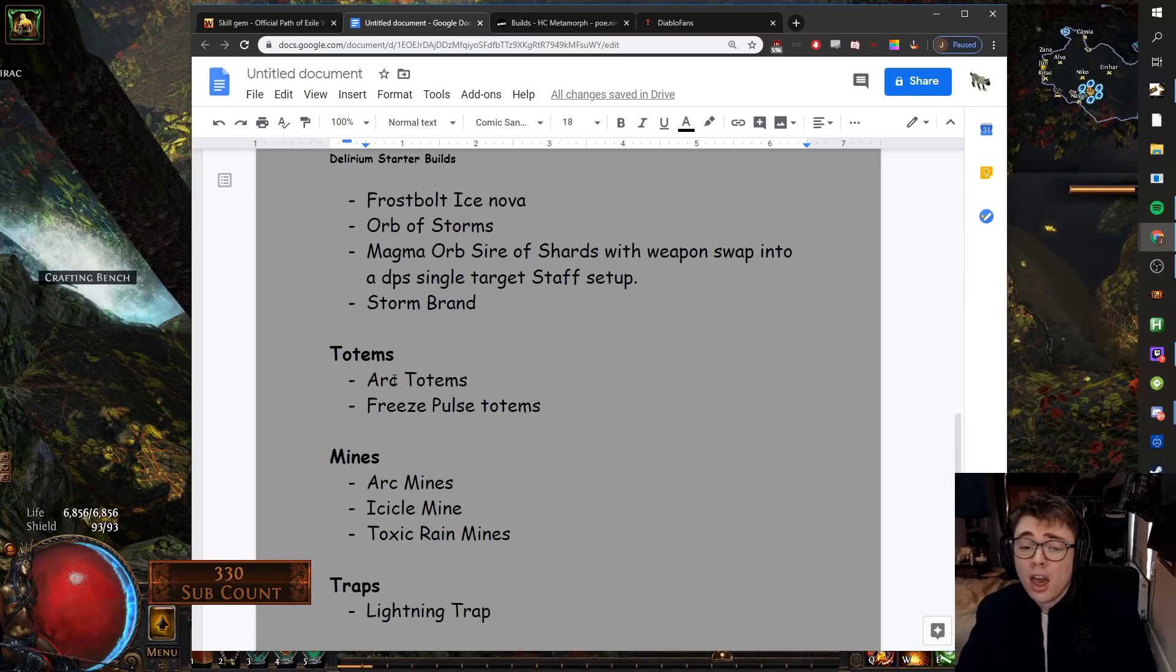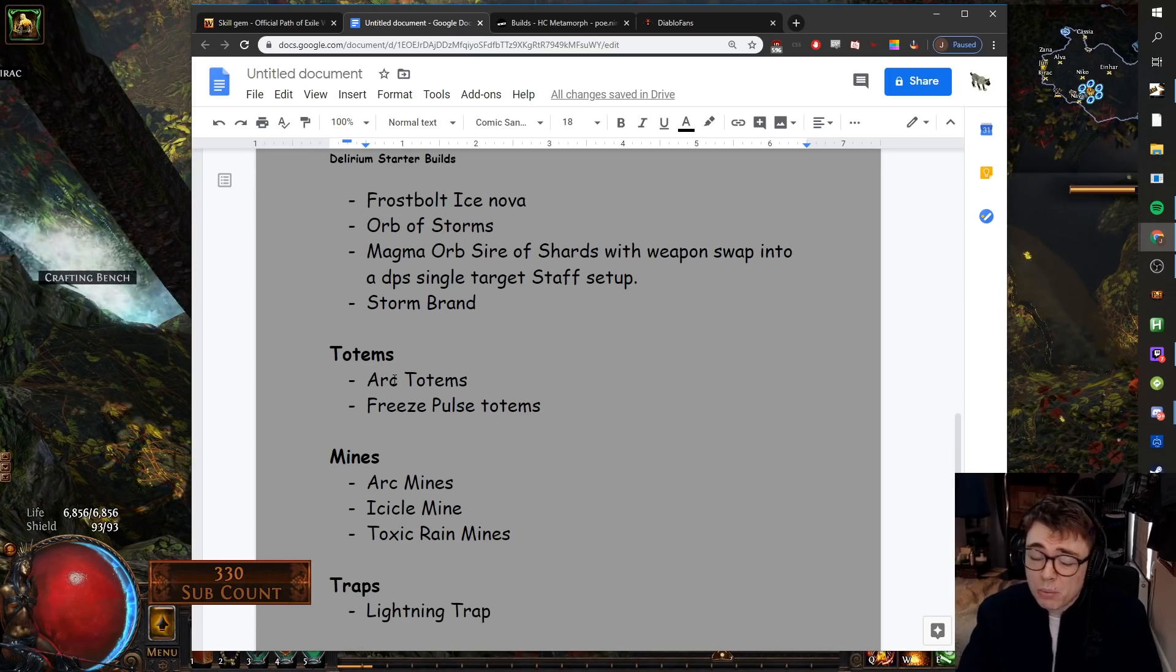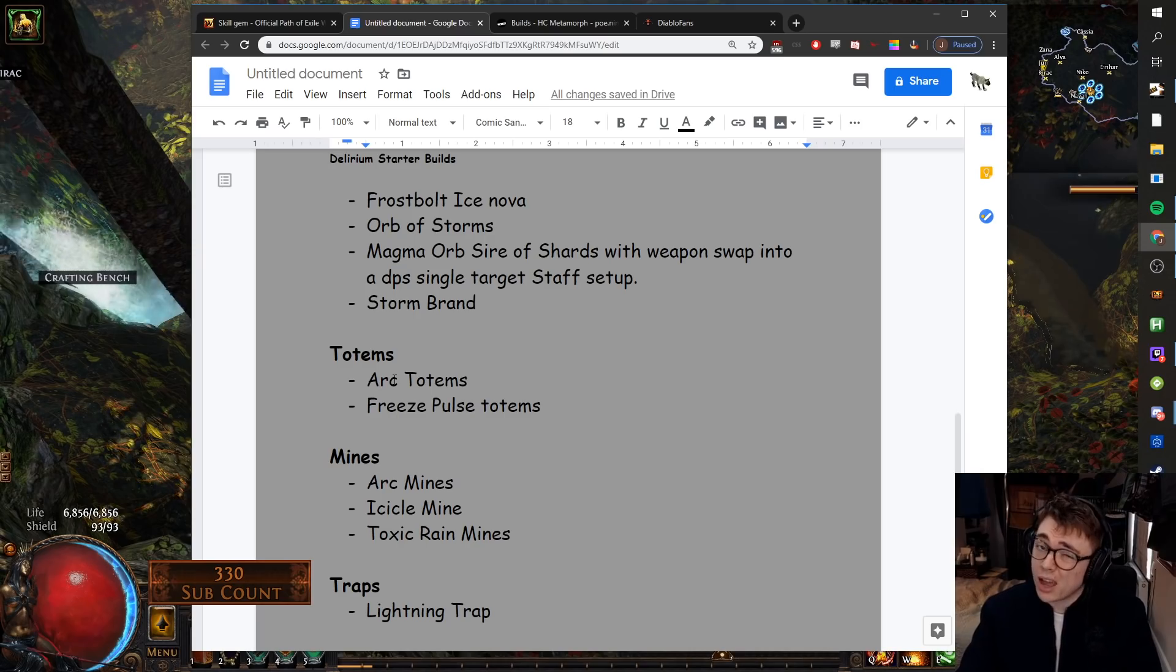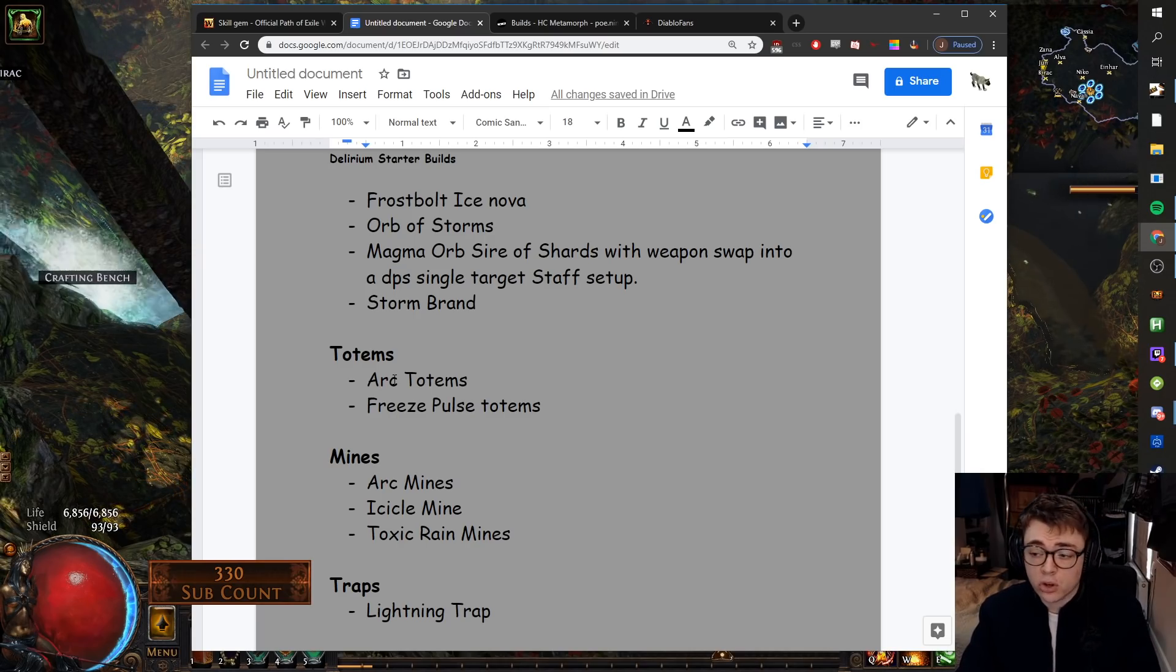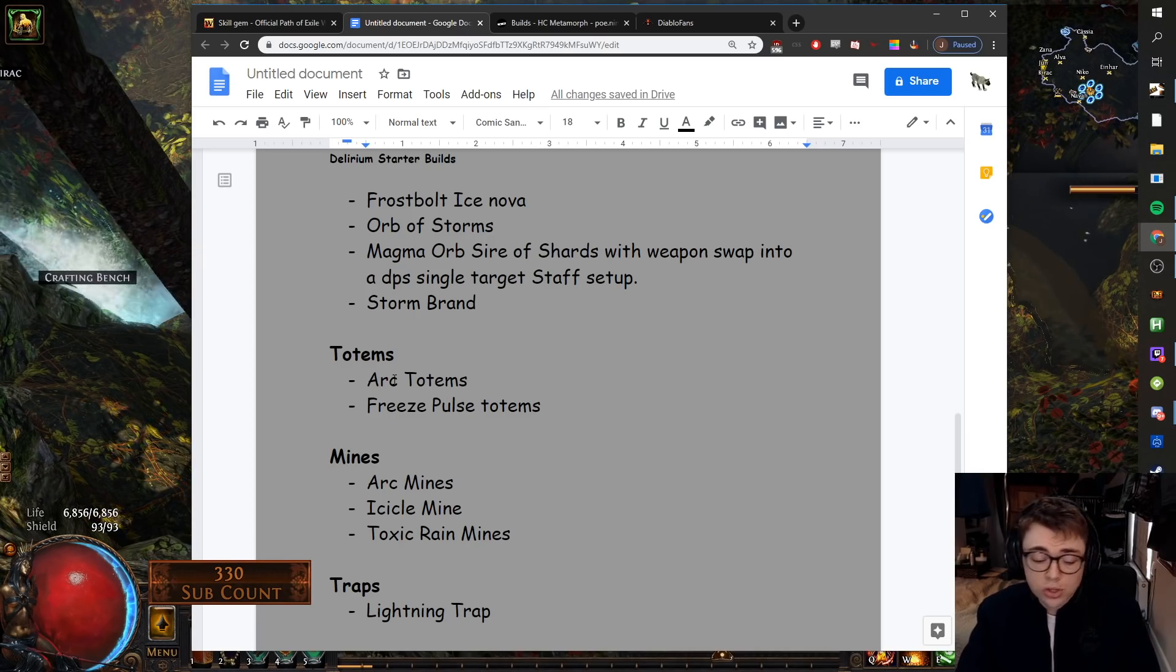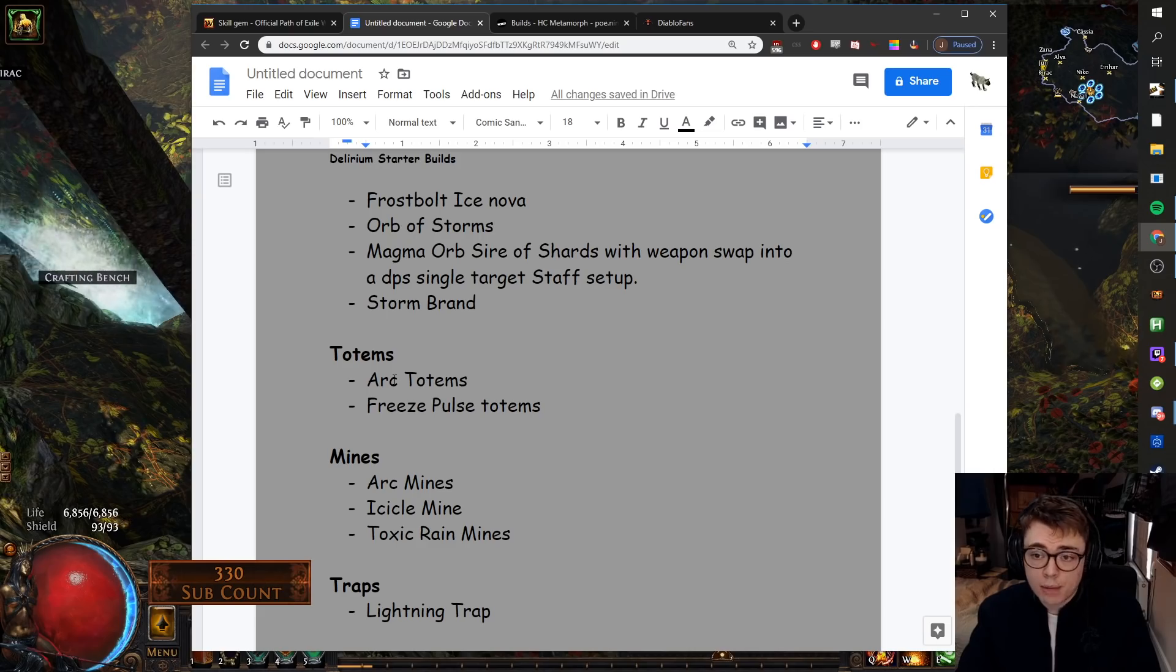Traps. I would probably only really play Lightning Trap. From what we've seen in the mechanic, you want something which has got decent coverage. Fire Trap, Explosive Trap, they're great. Explosive Trap especially is amazing with a bit of investment in it.